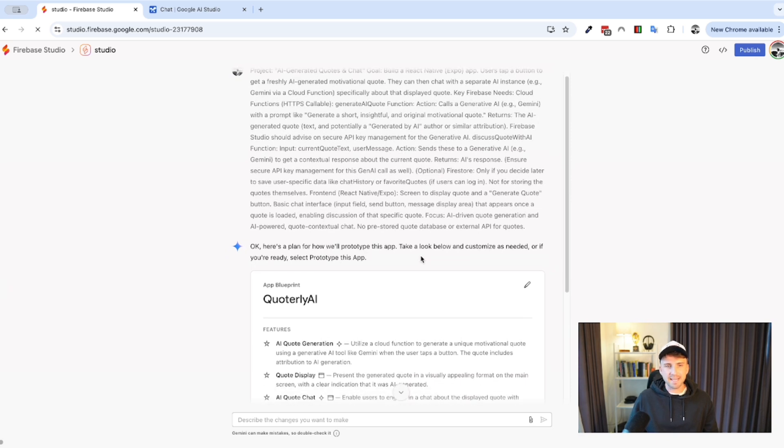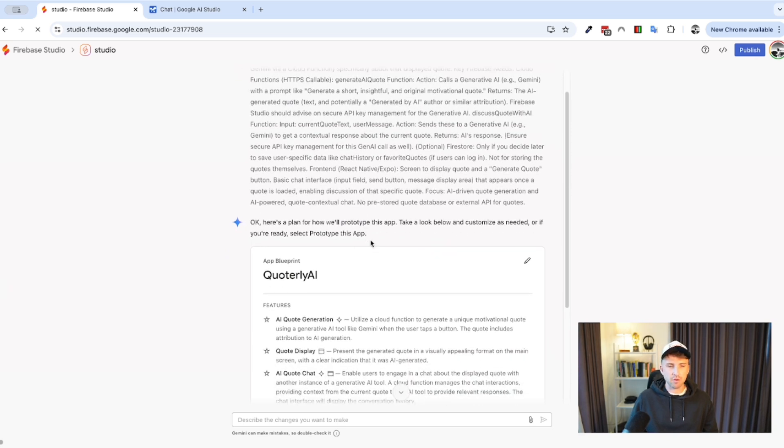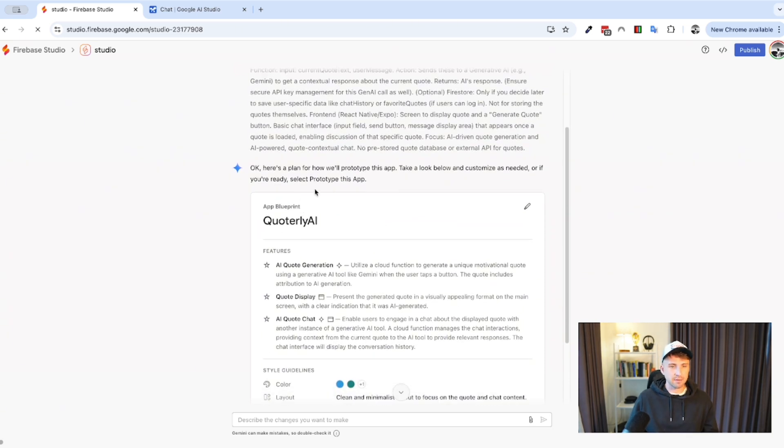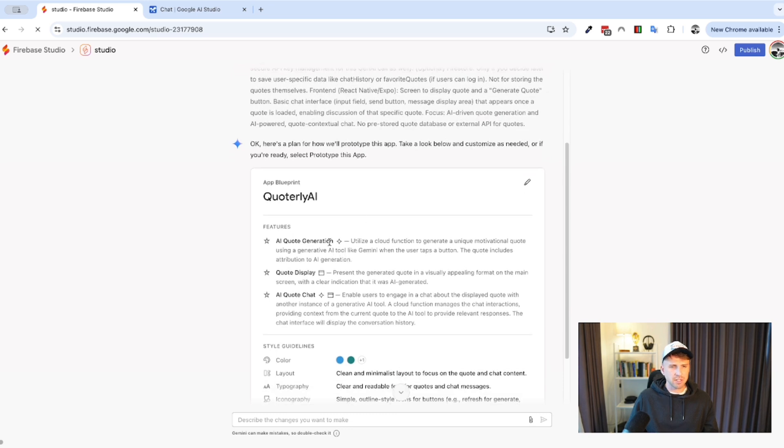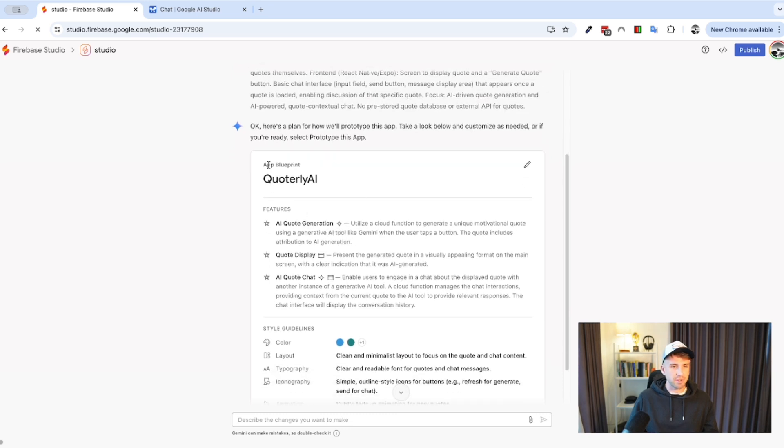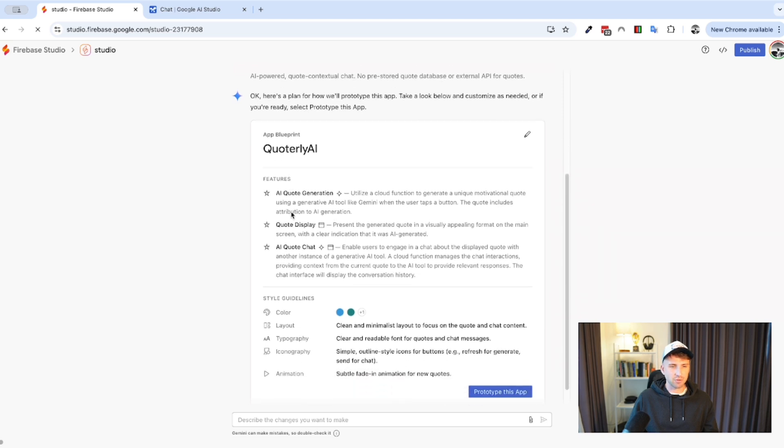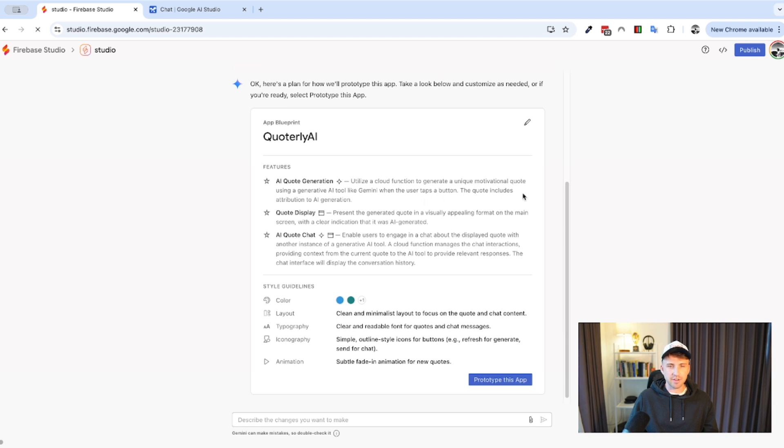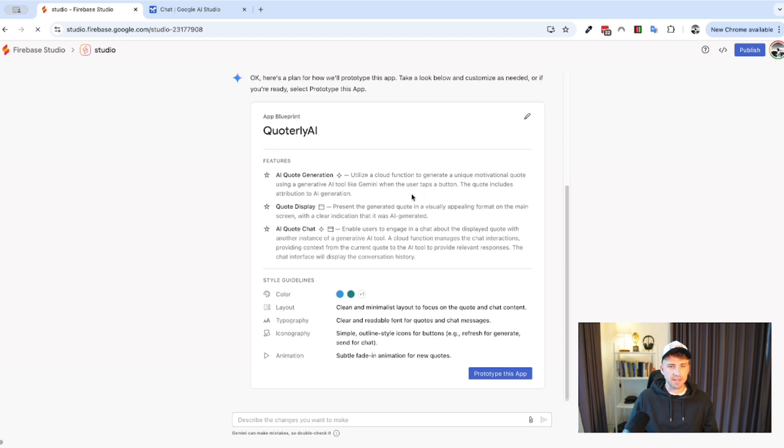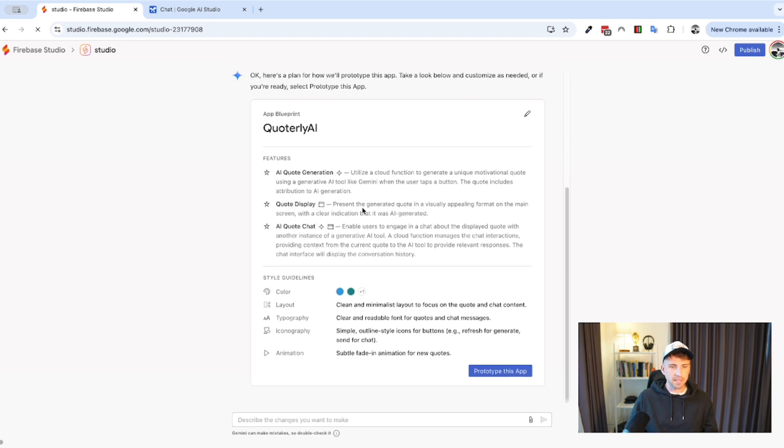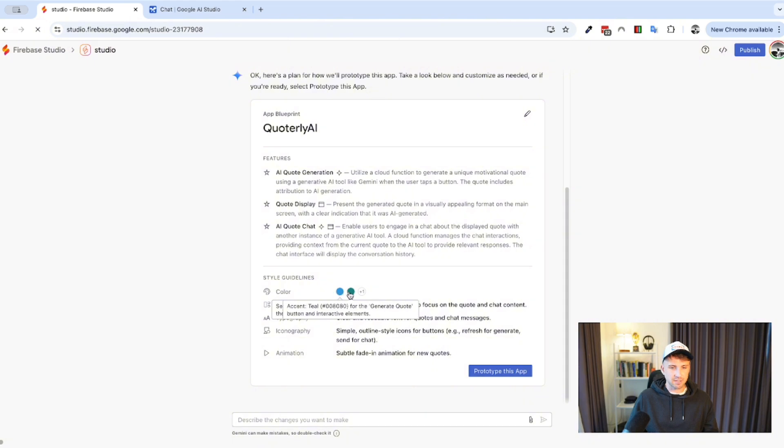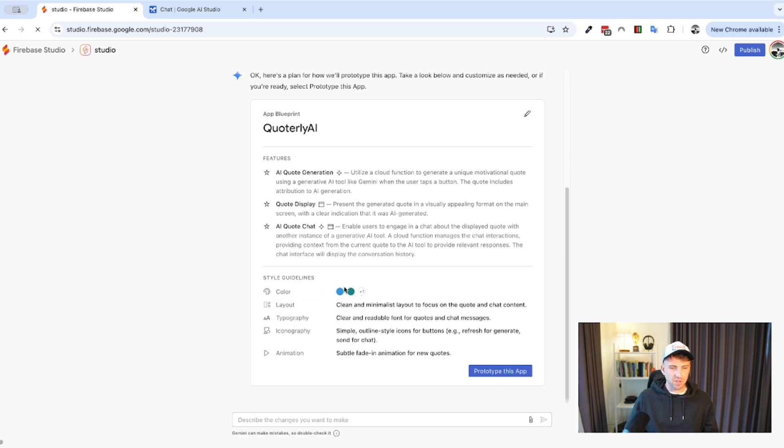Alright, so, it gave me a plan from this prompt. Okay, here's a plan for how we'll prototype this app. Take a look below and customize as needed. Or, if you're ready, select prototype the app. So, this is actually quite cool. It's almost like a brief. App Blueprint Quarterly AI. It gave it its own name. AI quote generation utilizes a cloud function to generate a unique motivational quote using Generator BI. Quite cool. Quote display presents the generated quote. Does exactly what I'm looking for. AI quote chat enables users to engage in the chat about the displayed quote with another instance of a generated AI tool. A cloud function manages the chat interactions, providing context from the current quote to the AI. So, that's actually really quite cool that it's outlined the features here. It's now gave us a style guideline, which is also very cool. Colors, layout. I don't know if I can change these. Yeah, it's not letting me click on them. I thought that was letting me change them. I suppose I could prompt it further, but I'm not gonna. I think these are good enough to try.